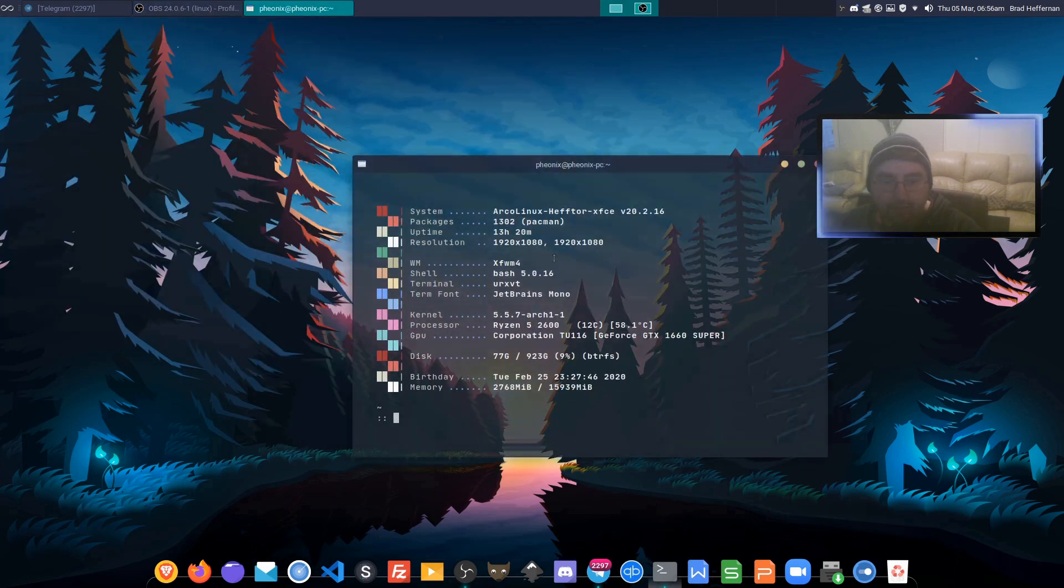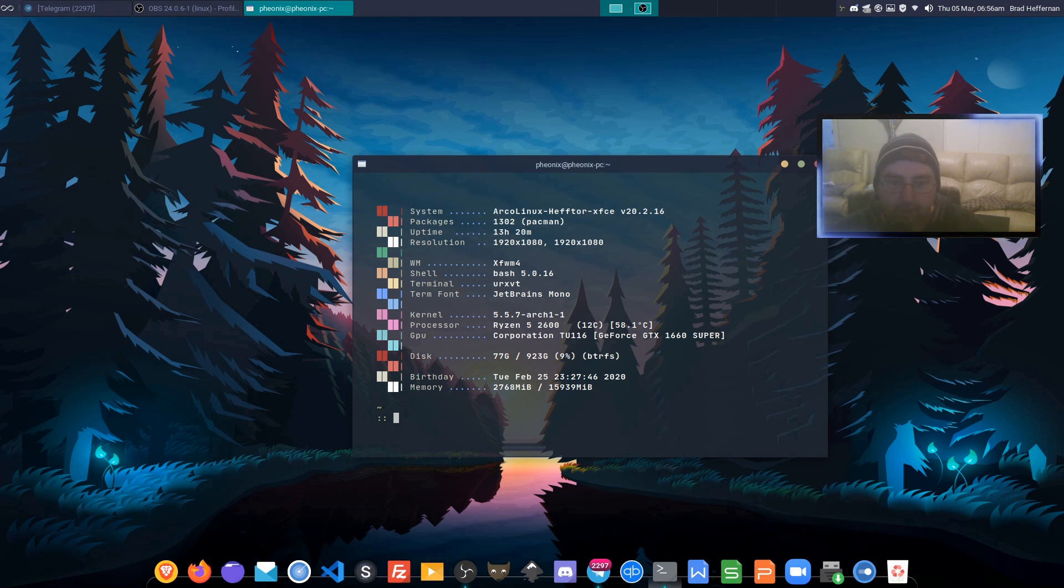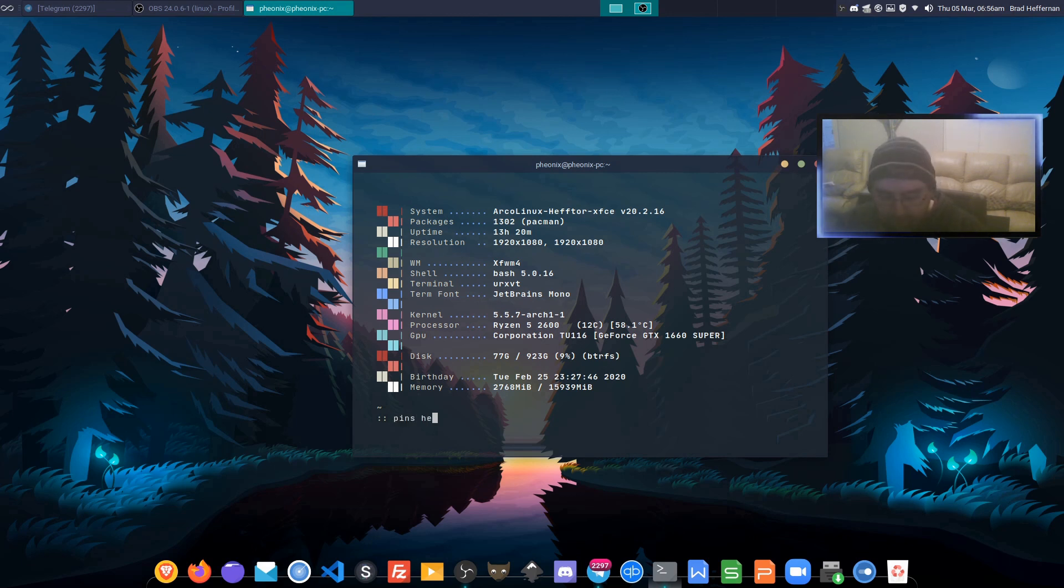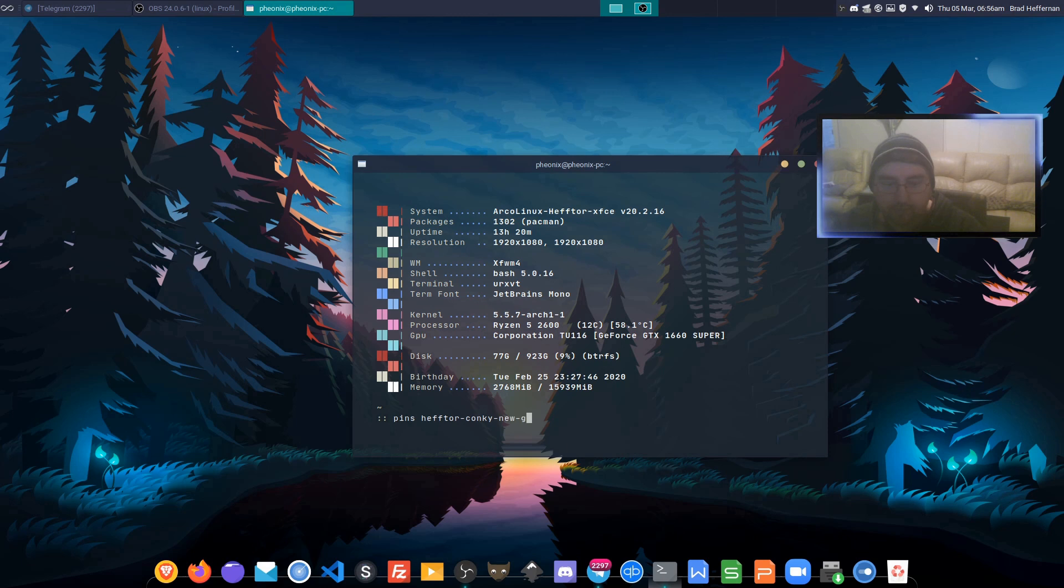I'm on XFCE, so I install the conky-new-git, and if you're on a tiling window manager, you install conky-twm-dash. Let's get started.